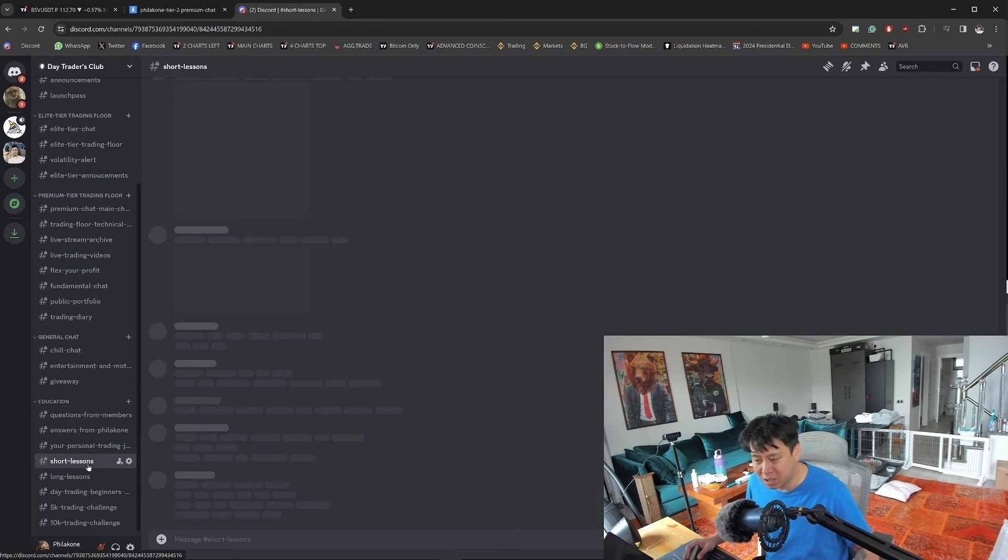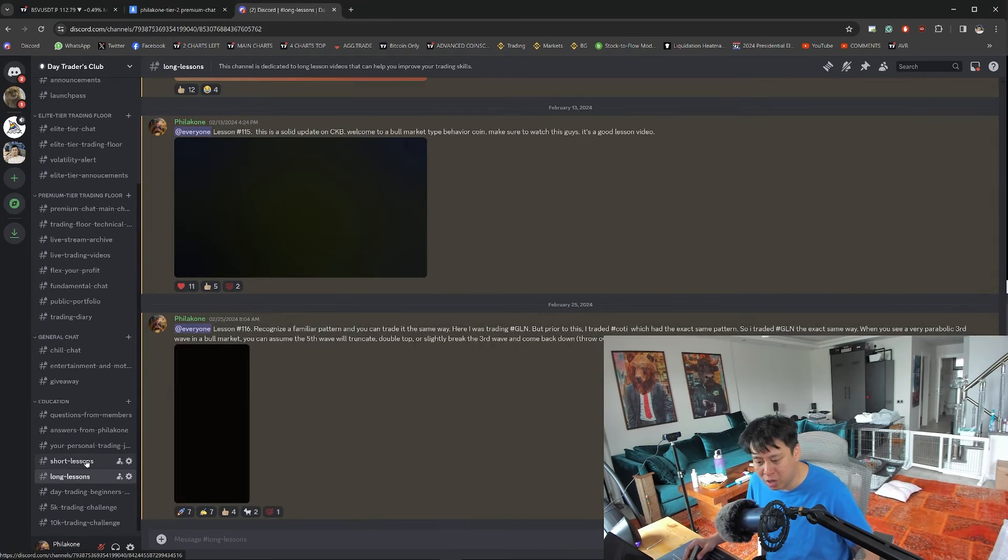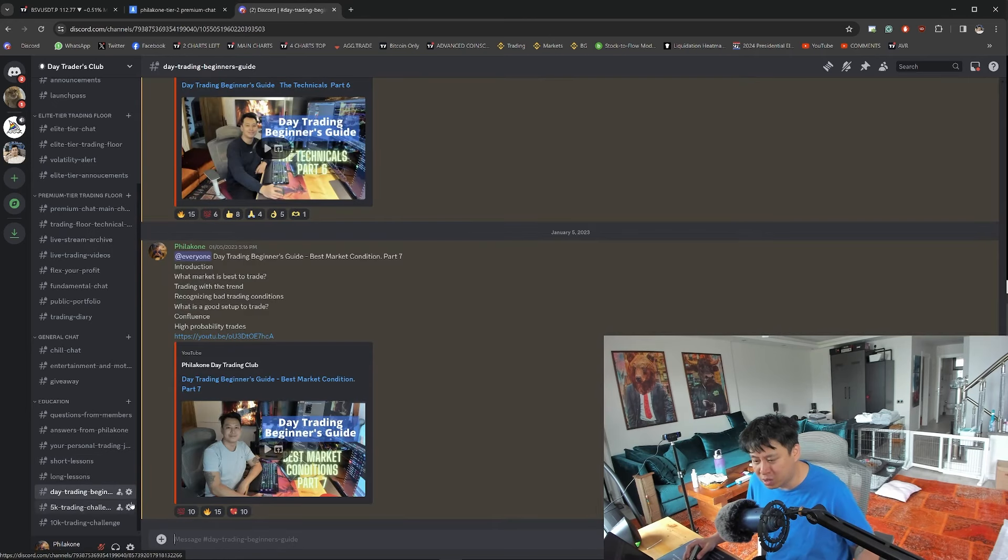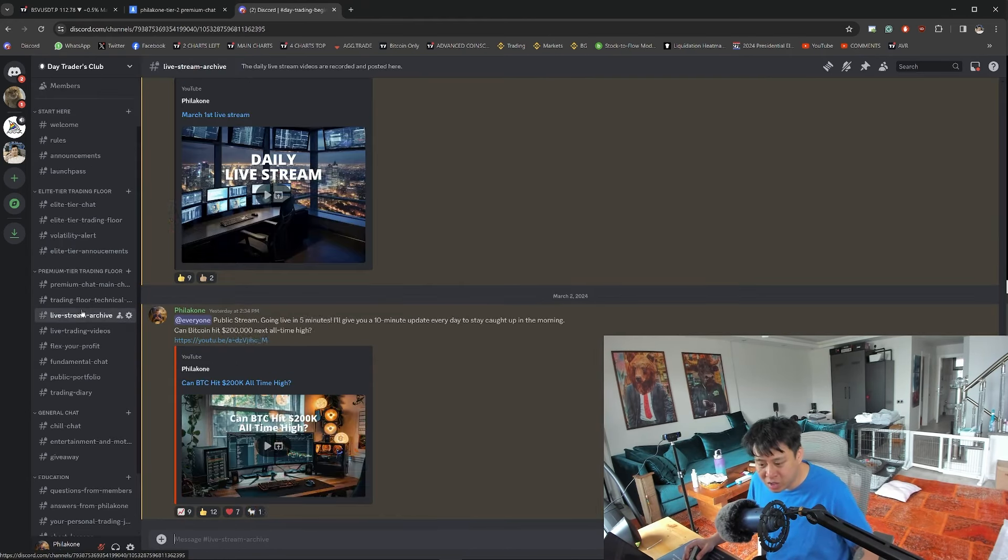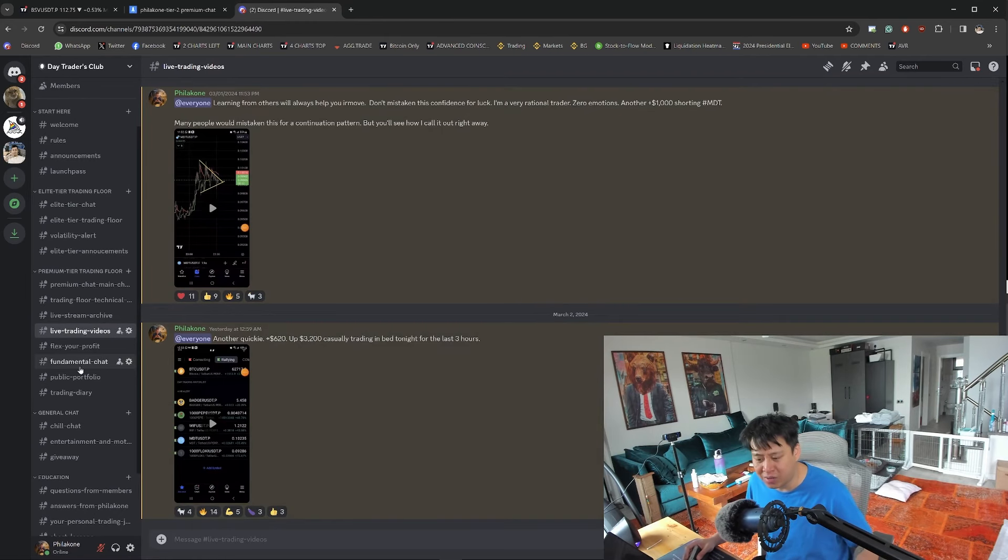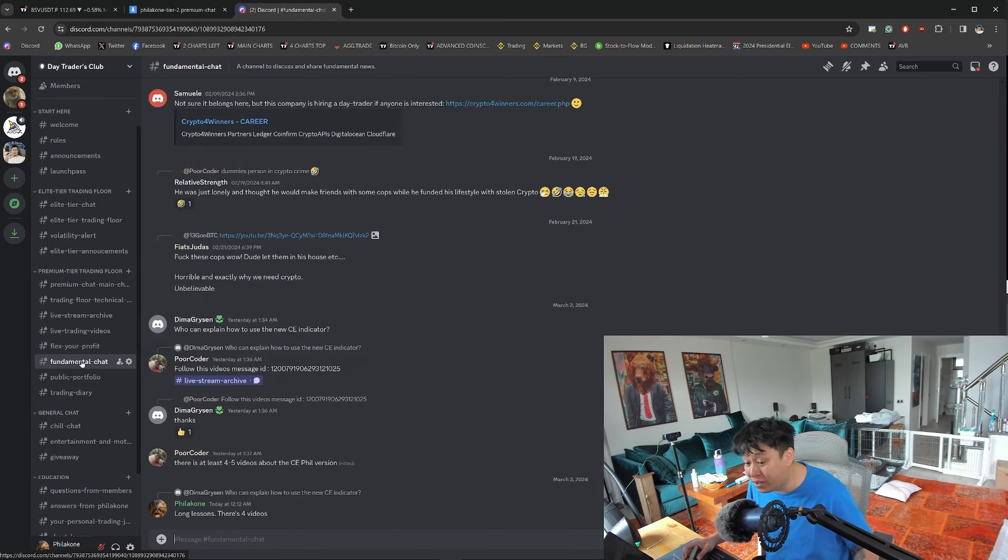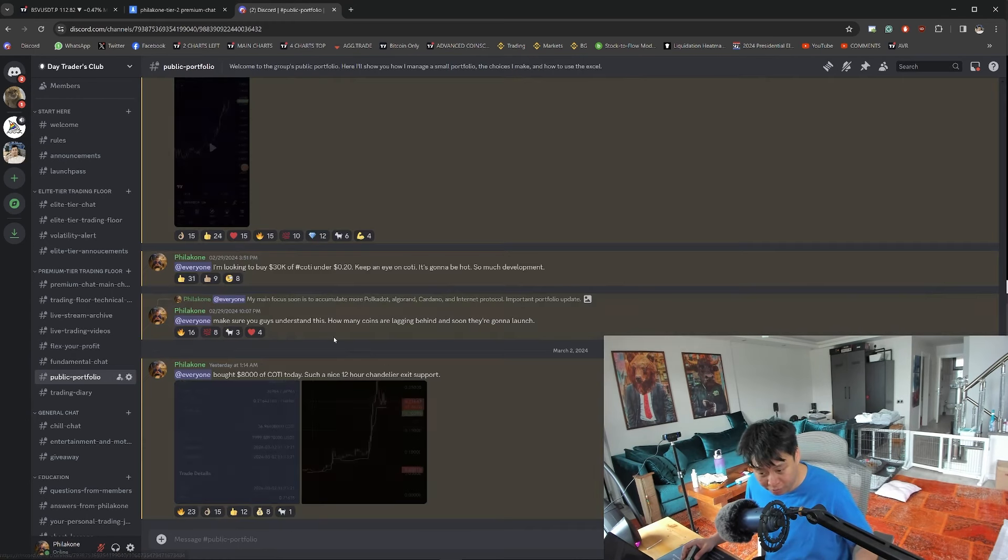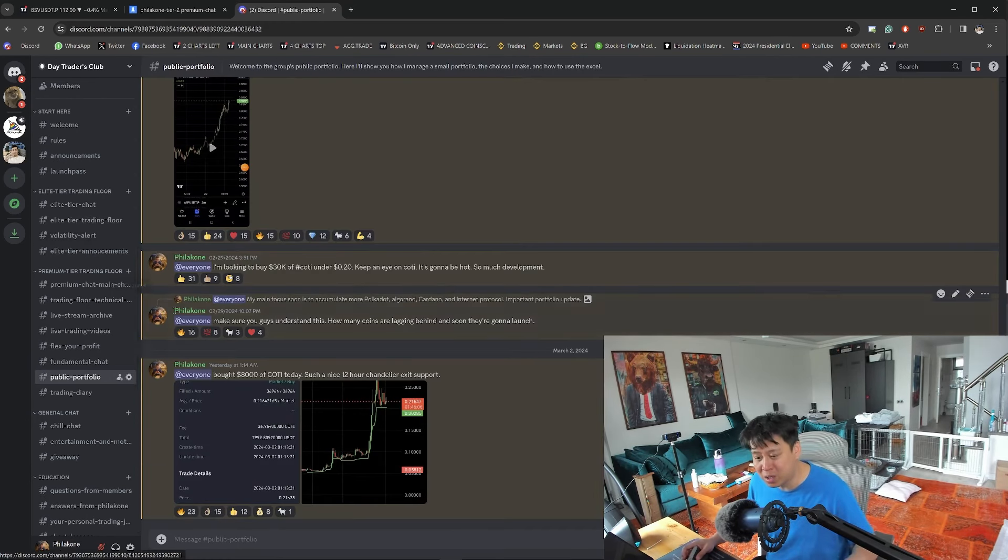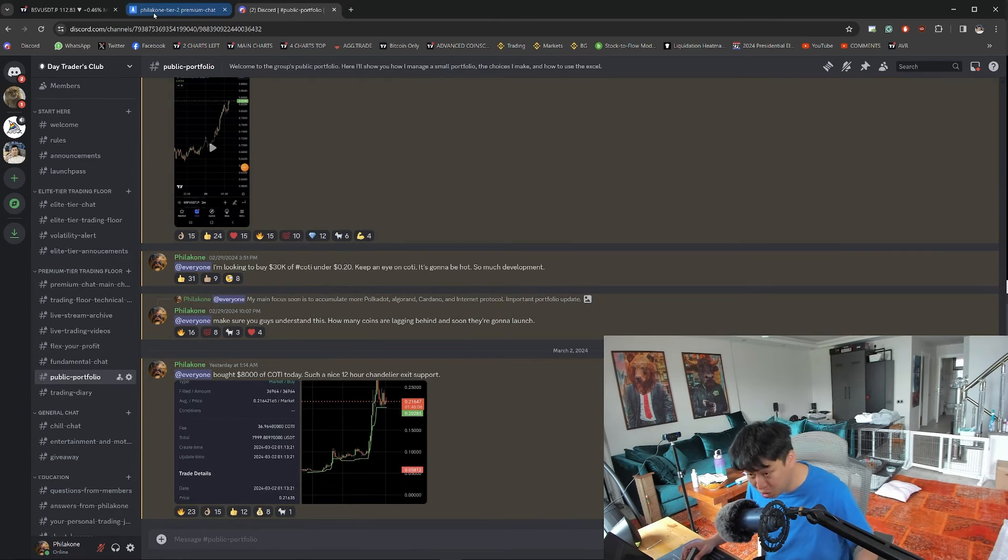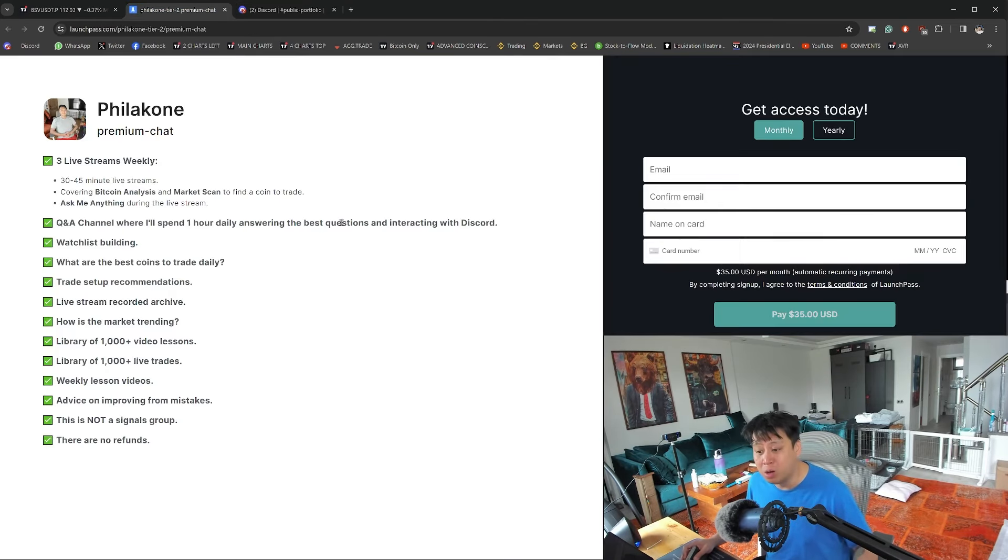There are hundreds of short lessons, hundreds of long lessons, day trader content, a beginner's guide. There are 5K and 10K challenges, live stream archives, thousands of live trading videos. There's a flex your profit channel, a fundamental chat channel, and a portfolio channel as well. There are so many ways to interact with this Discord group to make sure you use it to its full ability.